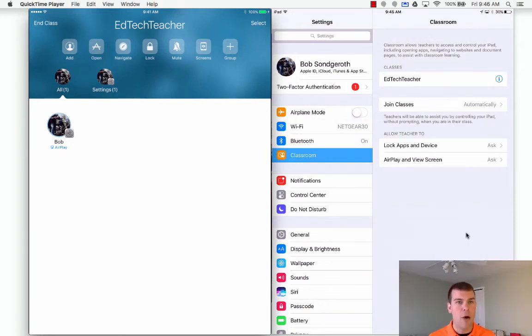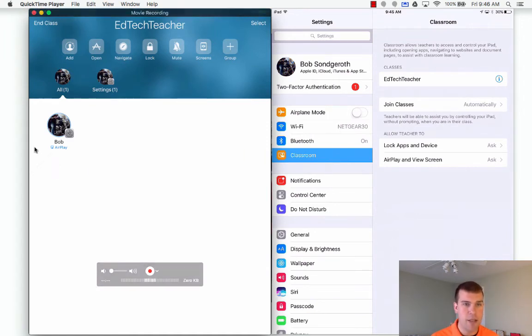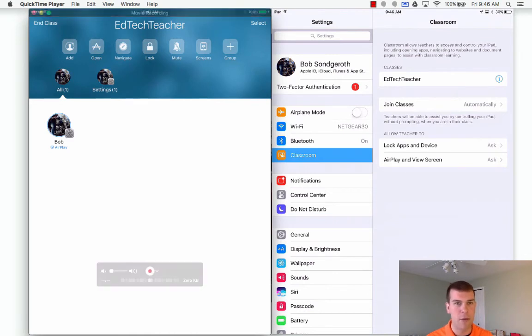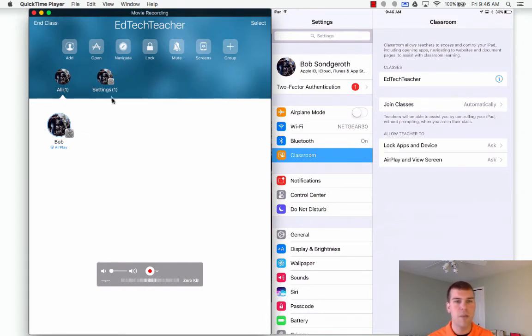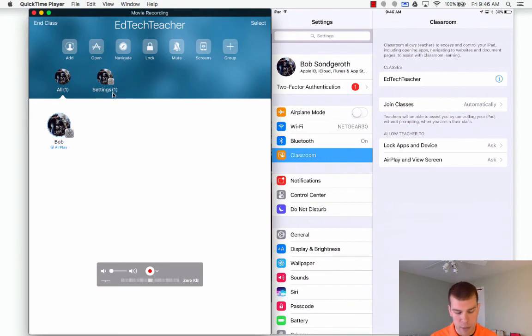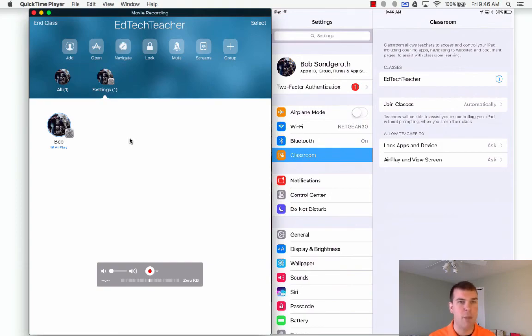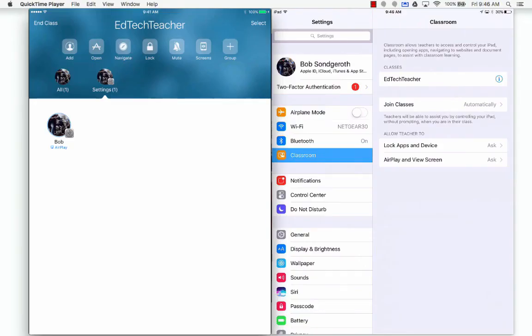So now over on the left hand side, you can see I have Bob in my class. I can see that he's actually airplaying to something right now, which is what I'm doing. I'm displaying the iPad through airplay. You can see that he's also in the settings, so you get the settings icon in the all feature. But then also over here, this is what's called a group. If I had more than one student in settings, they would show right here where it's a settings and then two. And then if I was to click on that, it would show all the students in the settings app. I'm not going to do any more though. This is just the first introduction video to Apple Classroom.